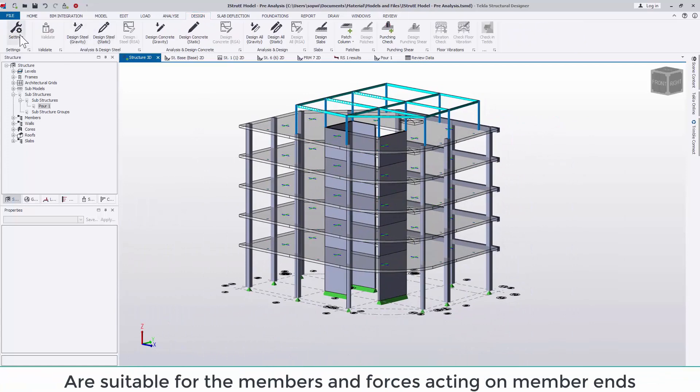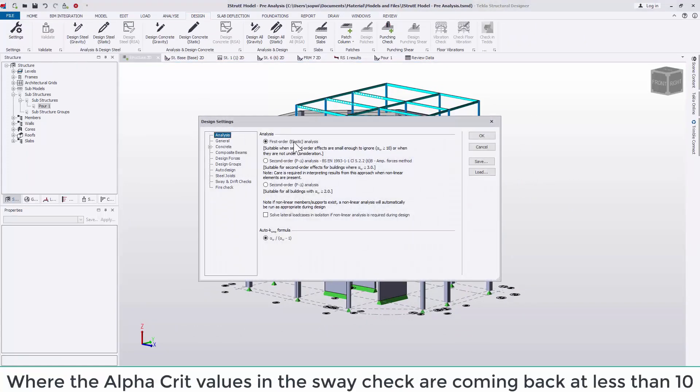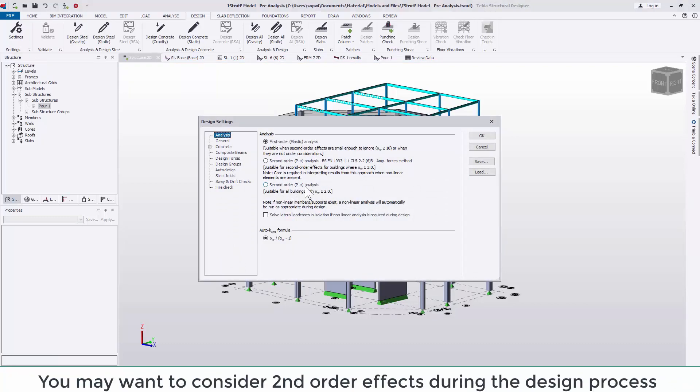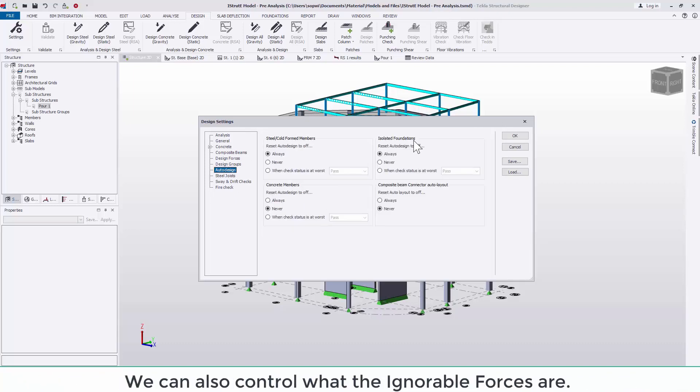Where the alpha crit values in the sway check are coming back at less than 10 you may wish to consider second order effects during the design process. This is controlled through the design settings and by switching the analysis type accordingly. Please note that this is not suitable for values under 2.